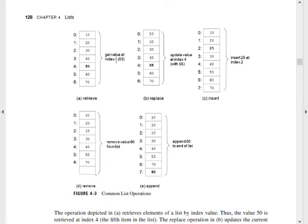Let's get the value at index 4. Retrieve means getting the value at index 4. For example, the 0 index value is 10. We are retrieving the value at index 4, so the value 50 is retrieved. Replace means update the value at index 4 — index 4 already has the value 50, and it is replaced with 55. That is the update operation.